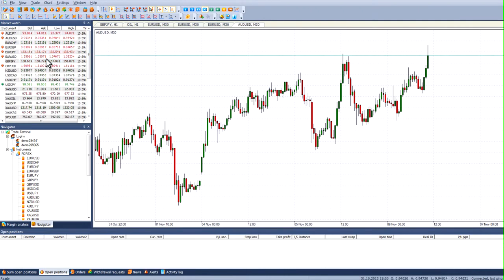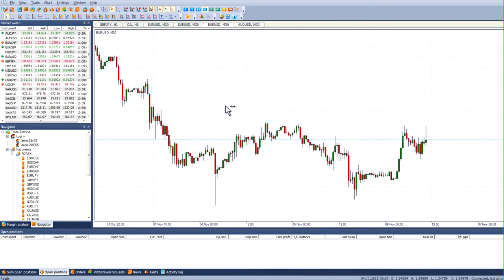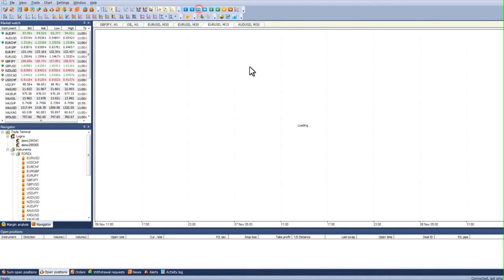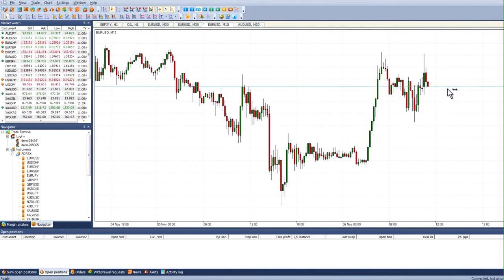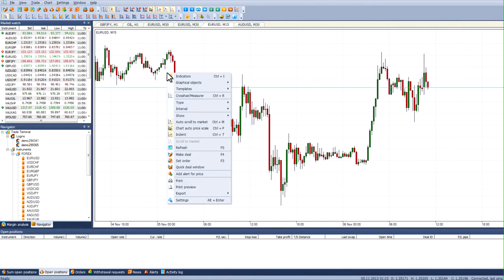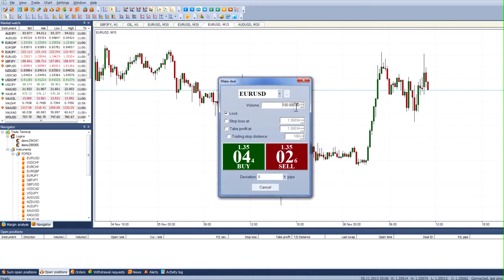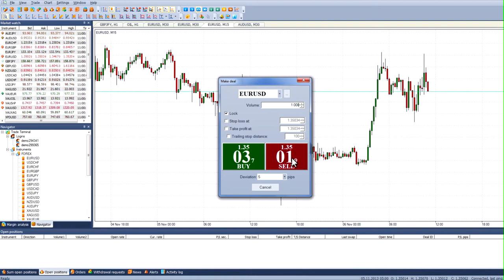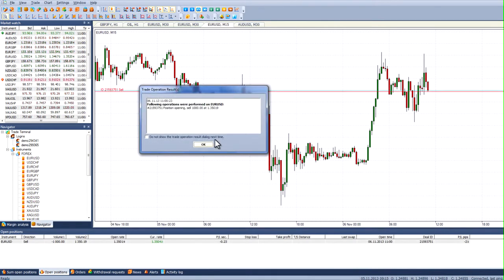First, we'll open a sell position for one instrument — EUR/USD. Here we have the EUR/USD chart open. We right-click on it, choose 'Make Deal'. The default volume is 100,000, which is too large, so we'll set it to 1,000 and click Sell.